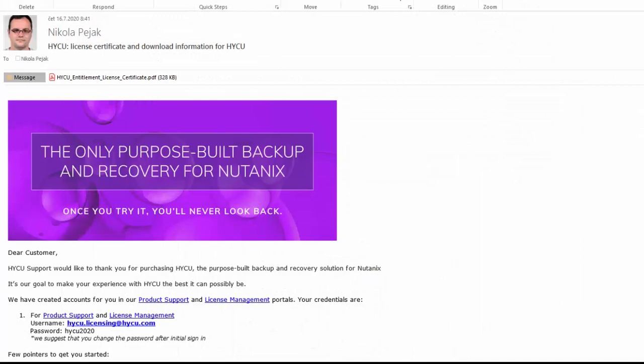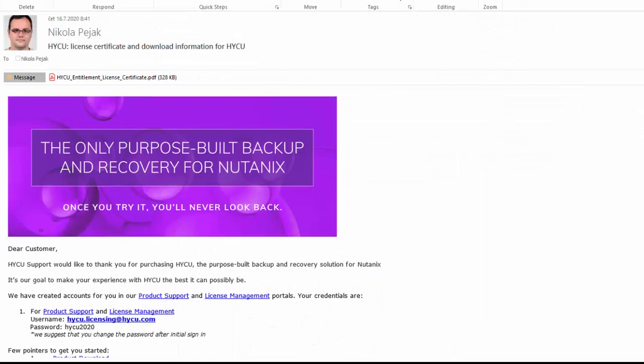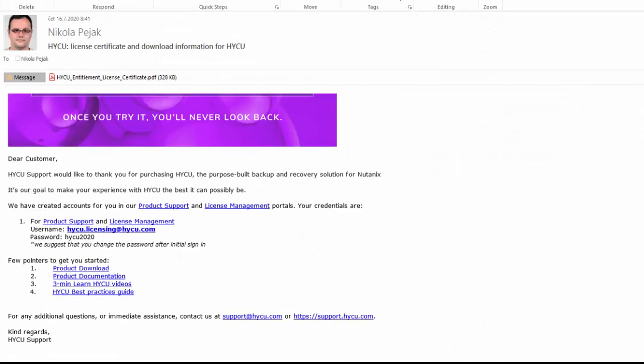Besides the License Certificate, the email contains the link to the HYCU Support and Licensing Portal, as well as your personal account credentials for accessing it.